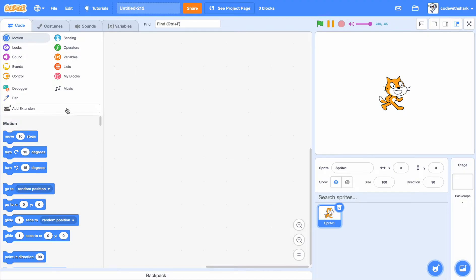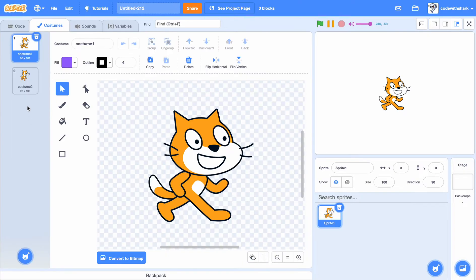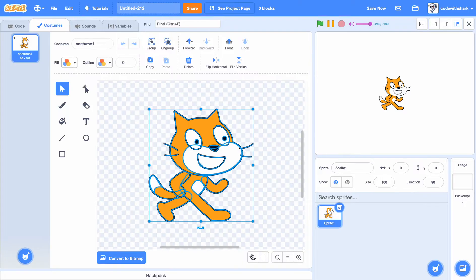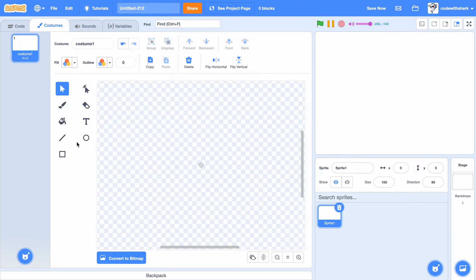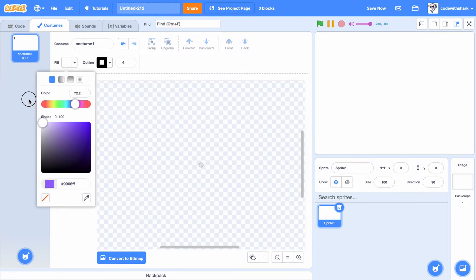First, let's create a new project and go into costumes. First, make our pixel. We have to make our first pixel red.